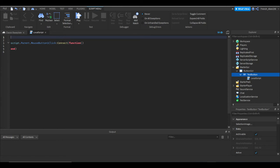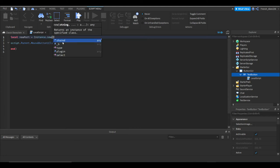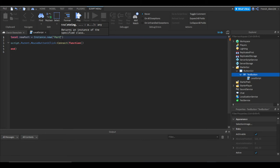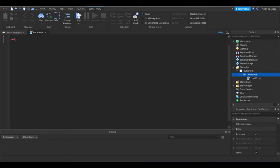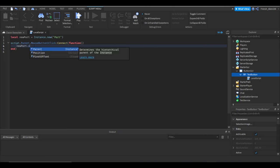So let's make a new part. Let's do local newPart = Instance.new('Part'). And then okay, so now what we can do inside this is we can do newPart.Parent = workspace because that'll make it in the workspace.